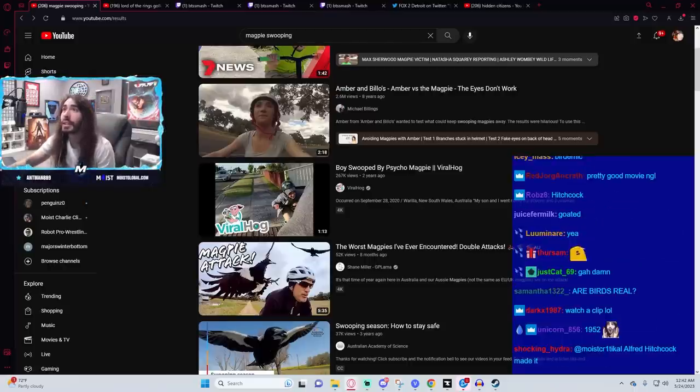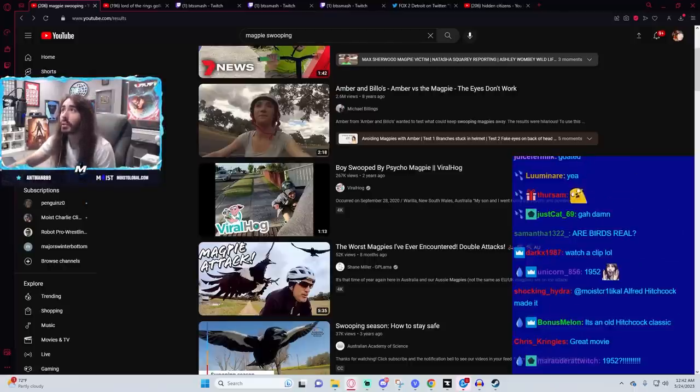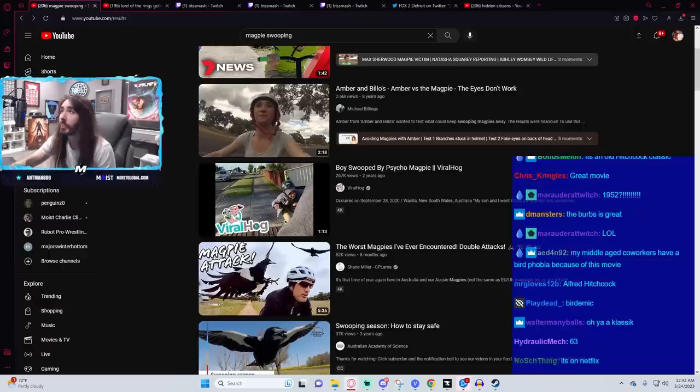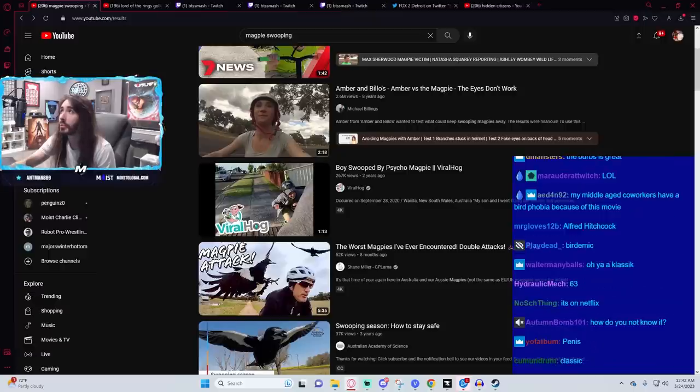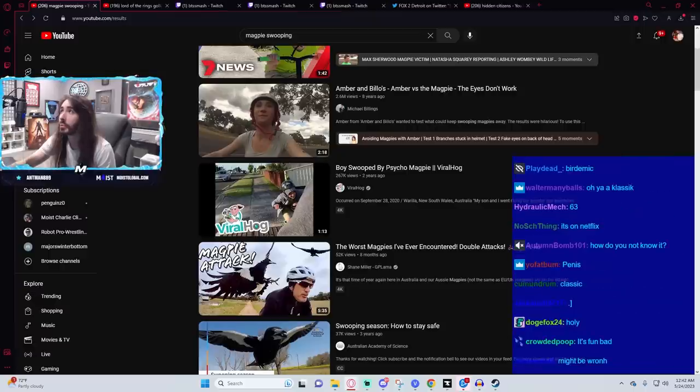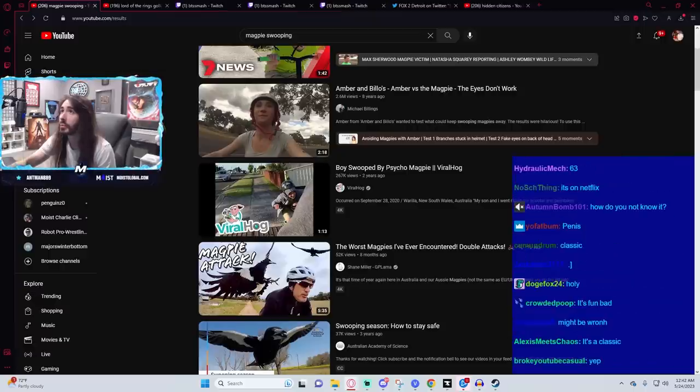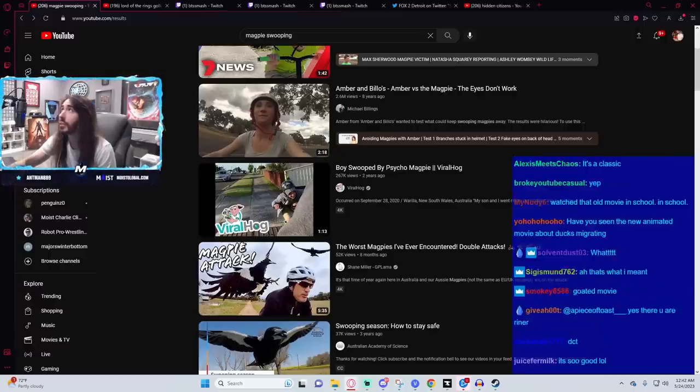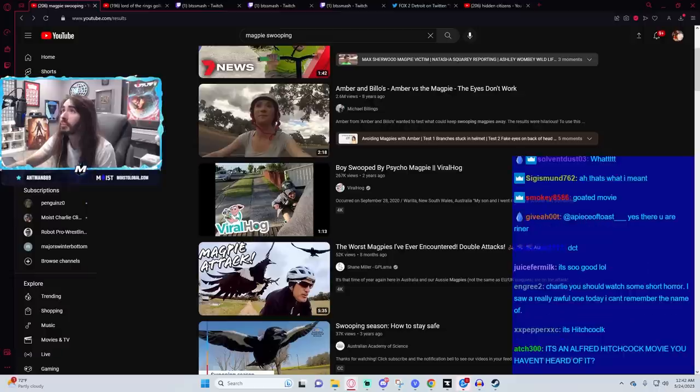Oh, 1963 is the Hitchcock movie. No, I don't think I've ever seen that one.